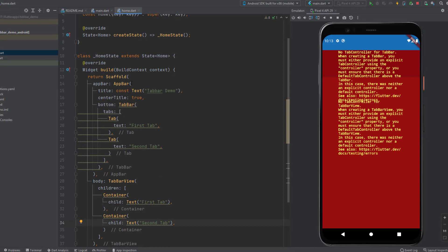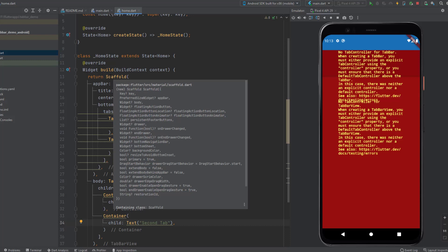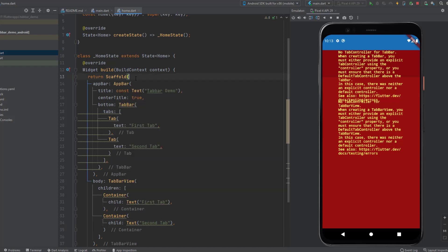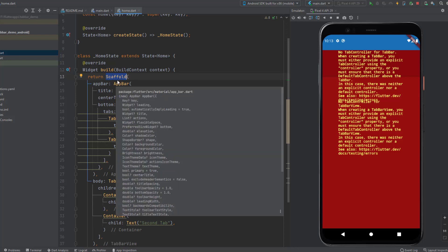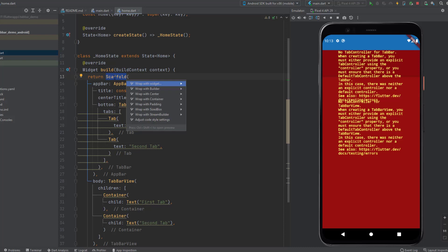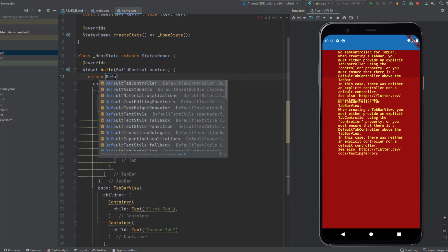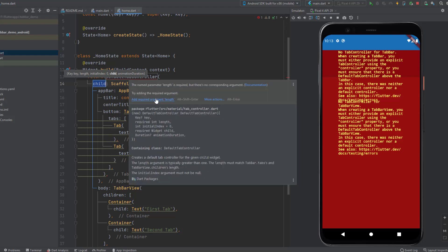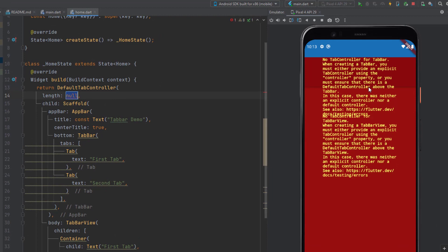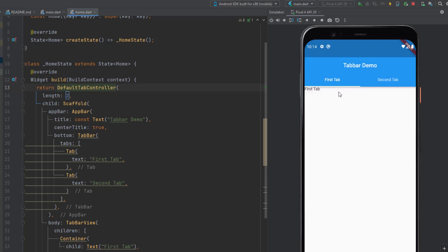Now we need to set the tab controller. There are two ways to do this: we can explicitly create a TabController variable, or we can wrap the scaffold inside a DefaultTabController. Let's start with the DefaultTabController. I'm going to wrap this scaffold with a new widget and call DefaultTabController. This requires a 'length' property specifying how many tabs we have — right now we have two, so I'll pass the number 2. Now if I save this, it's going to load the tabs for me.